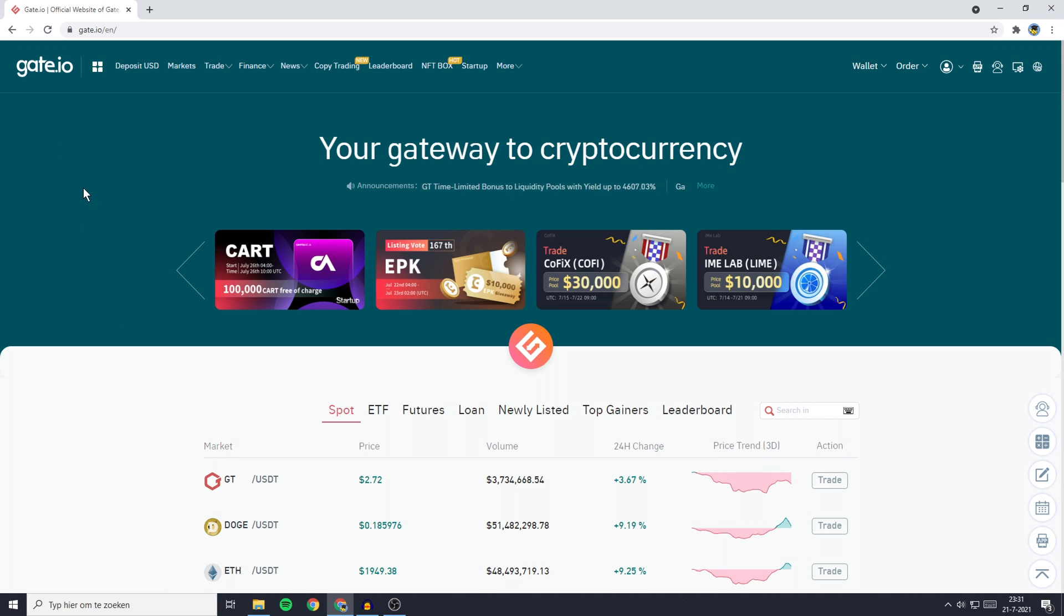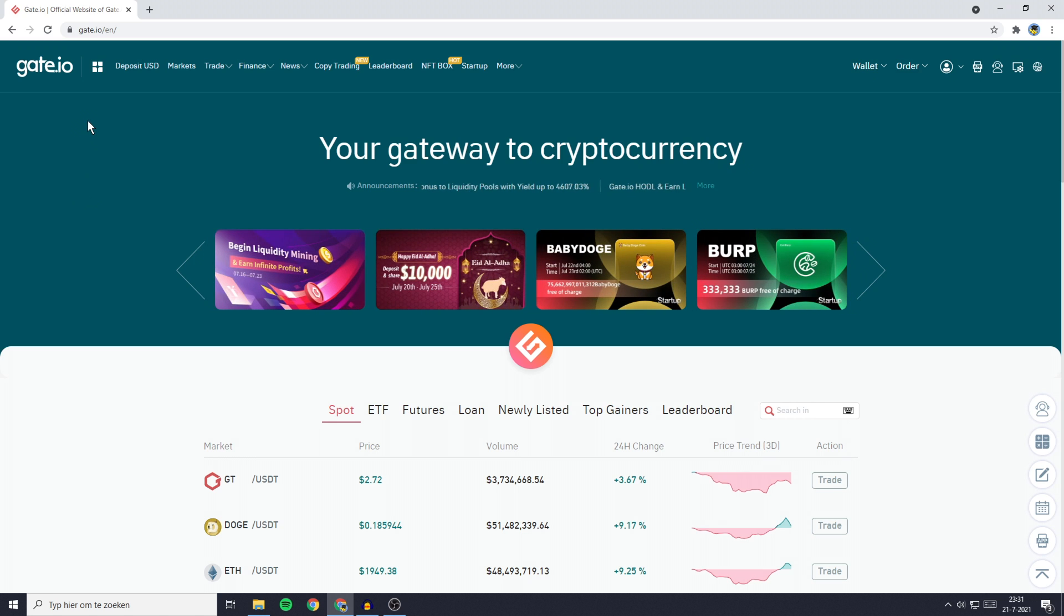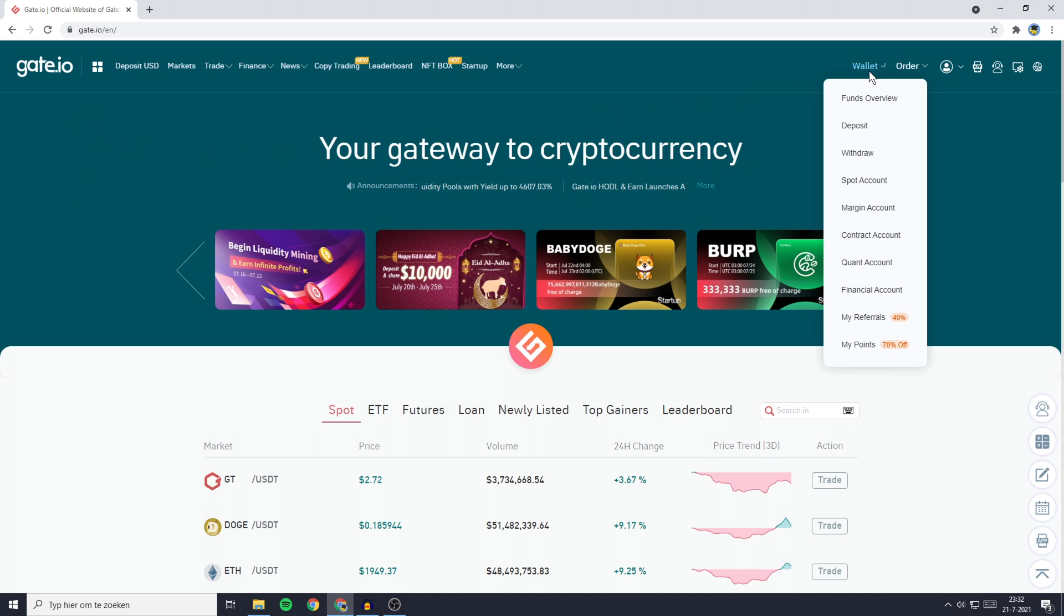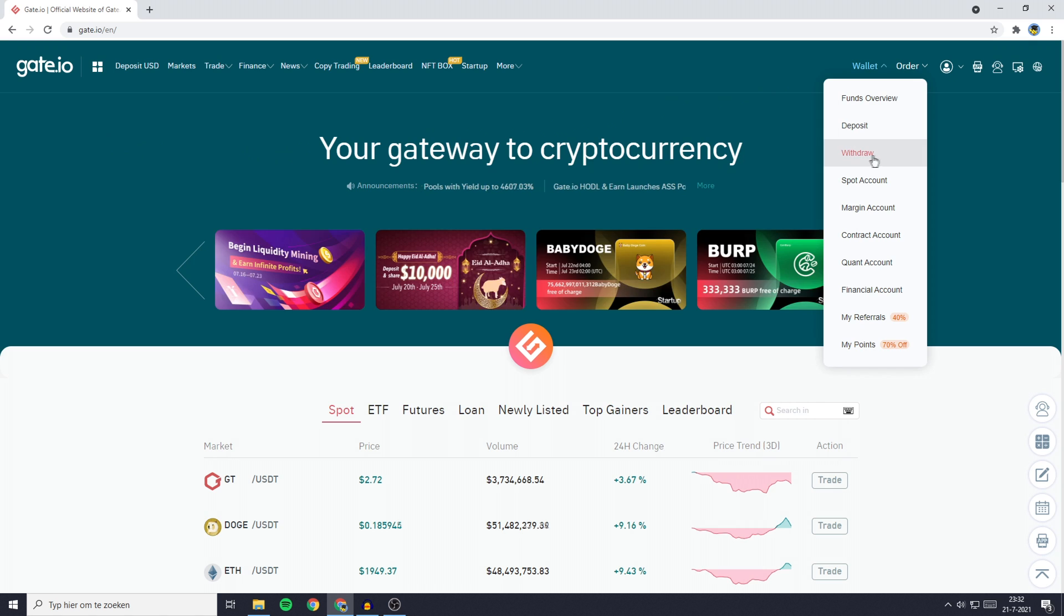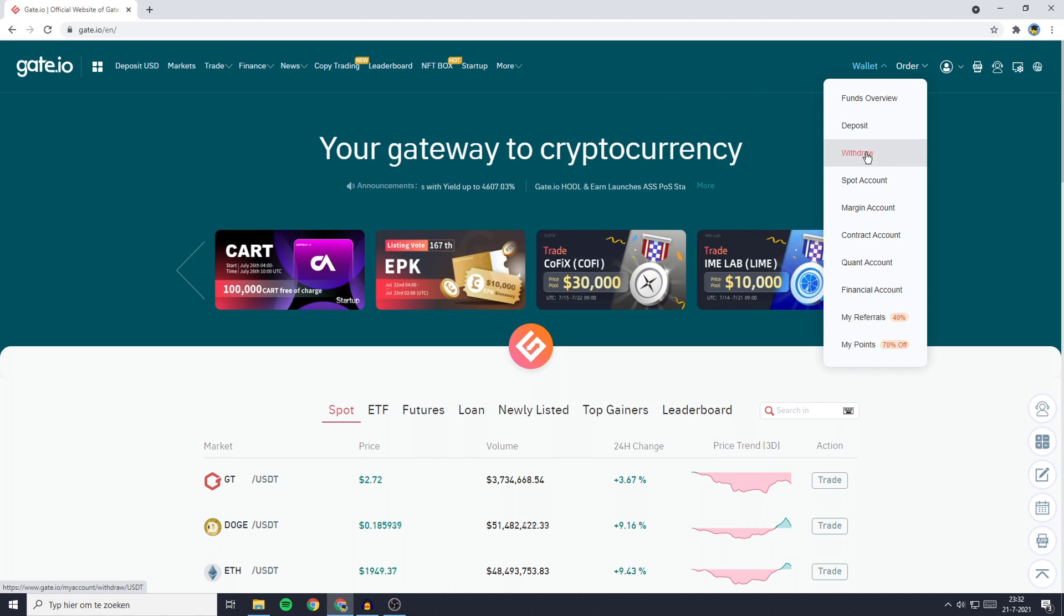The first thing you'll need to do is go over to gate.io and login. Once you're logged in, go over to wallet and then click on the withdrawal button.